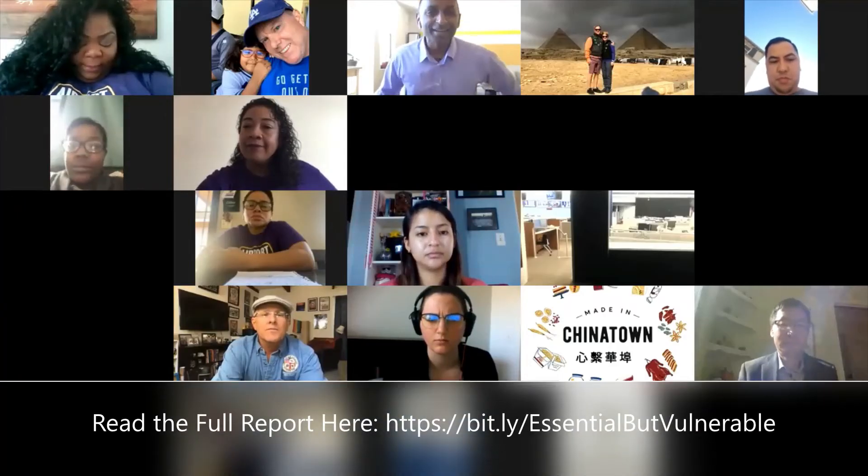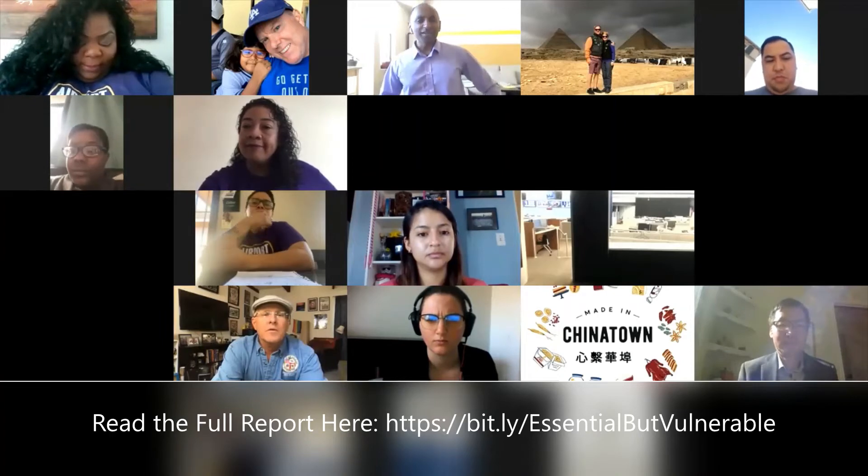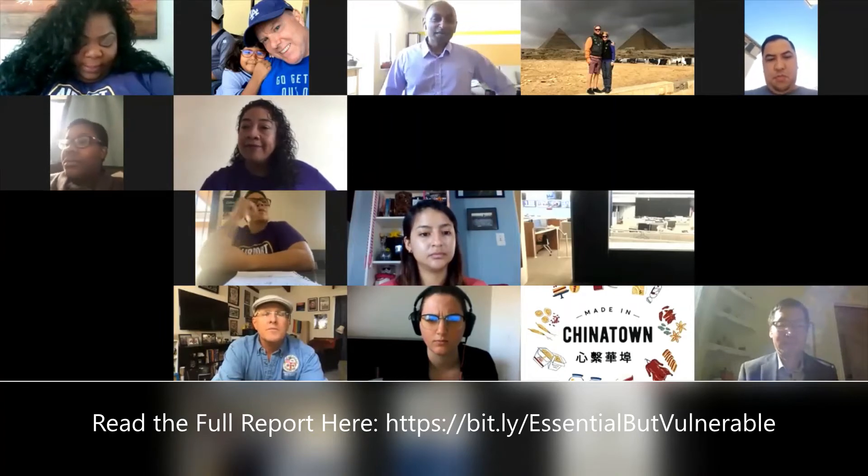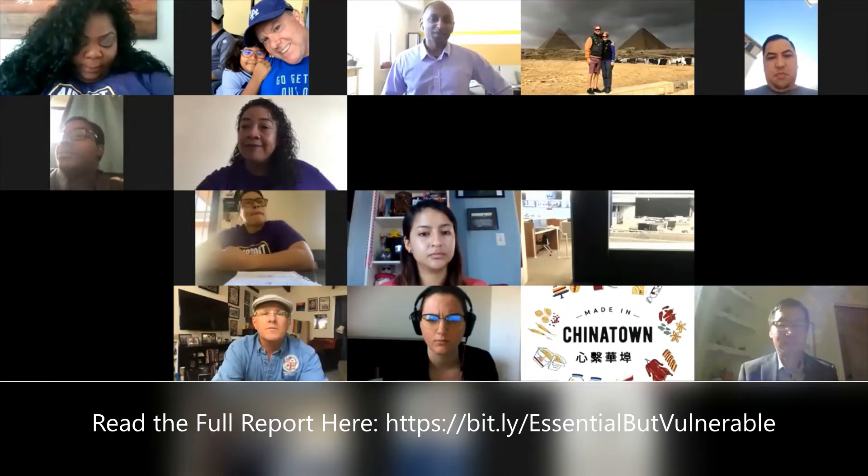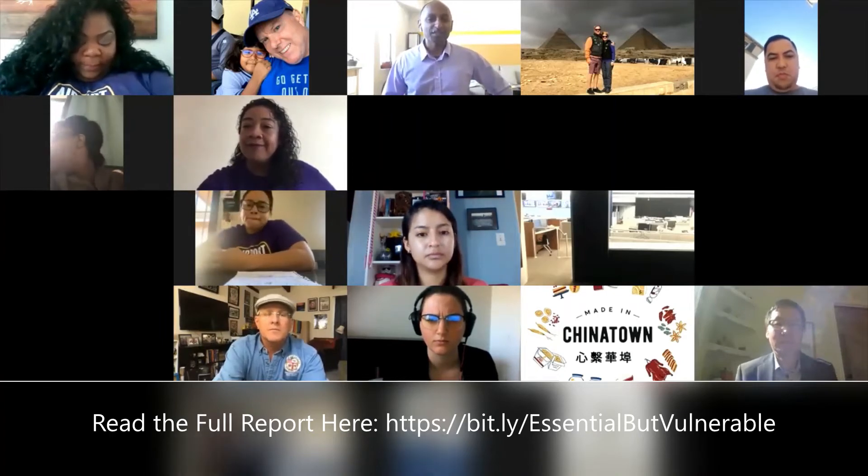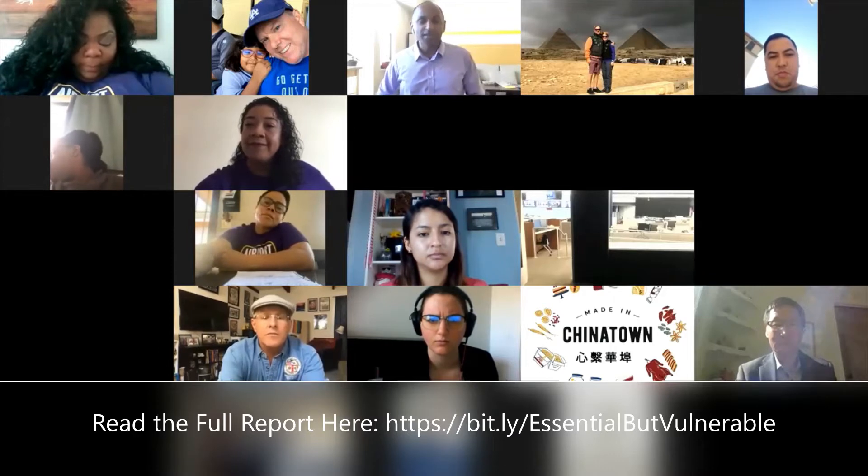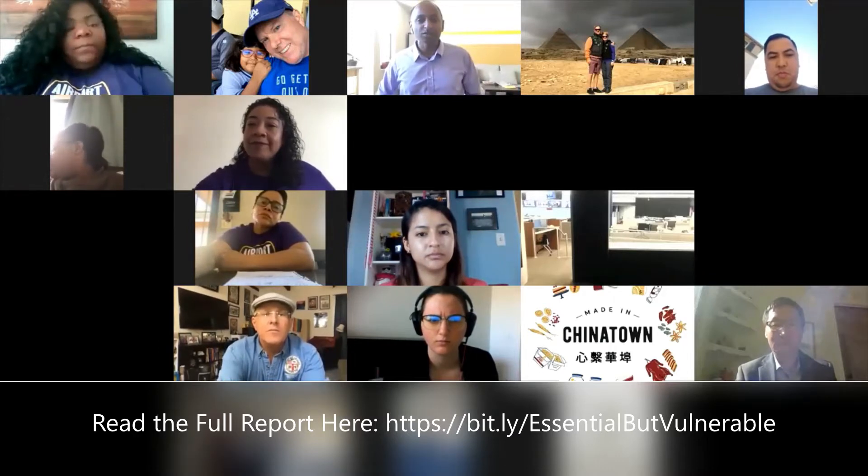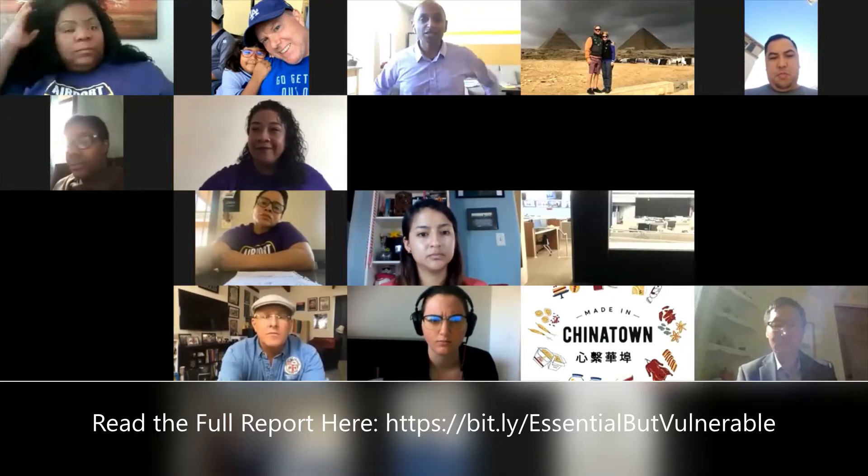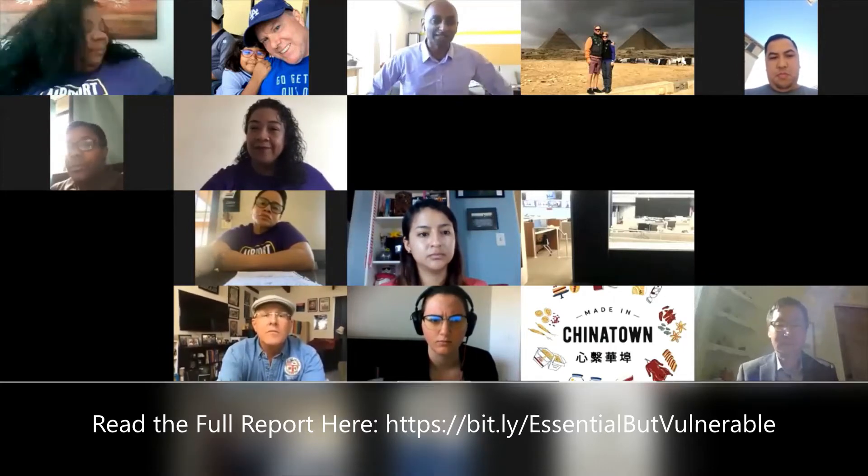So we're going to go ahead and get started. Thank you everybody for being here with us this morning. My name is Sanjay Gharla, I'm a Vice President with SEIU United Service Workers West.